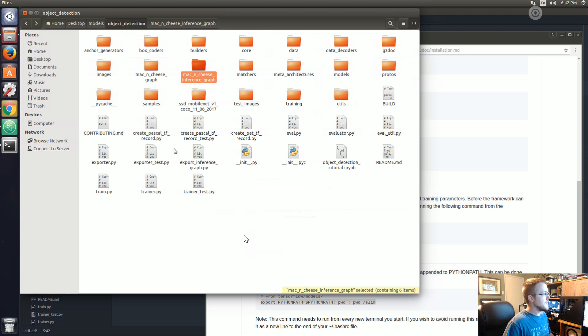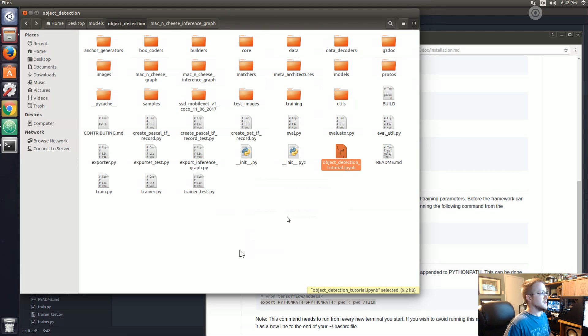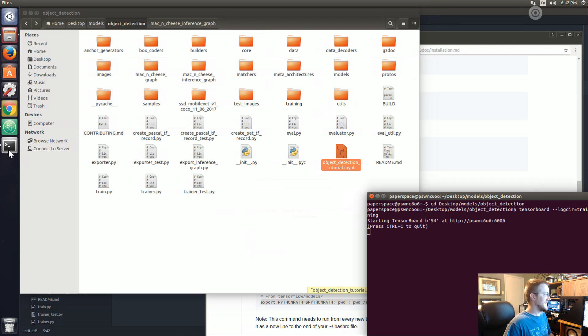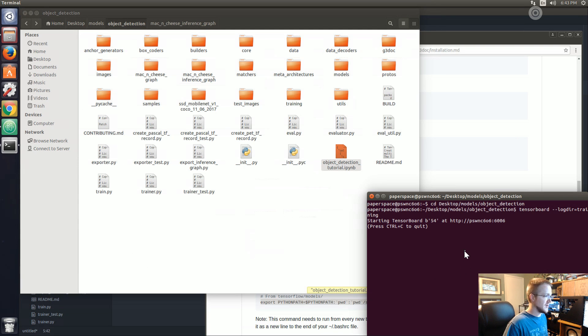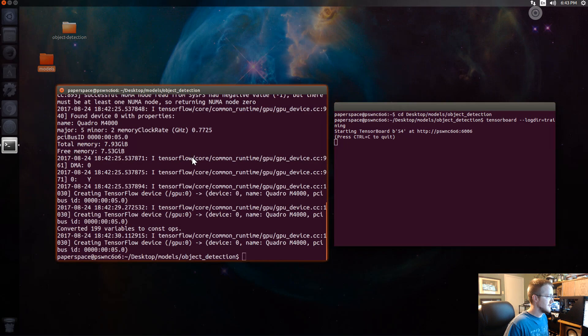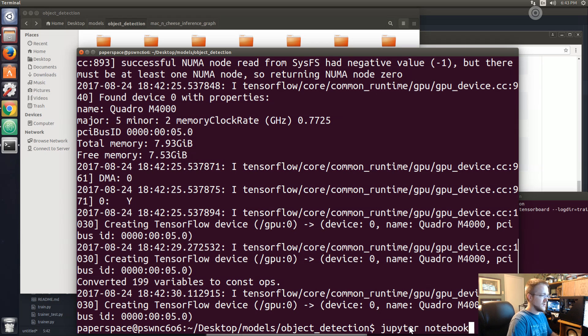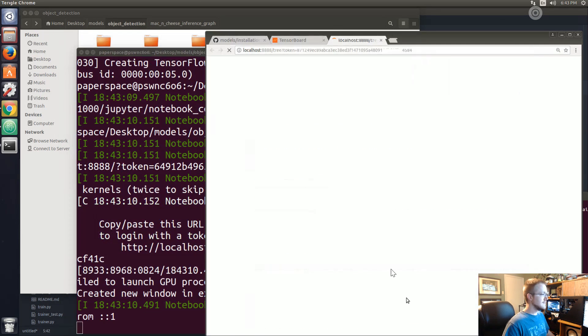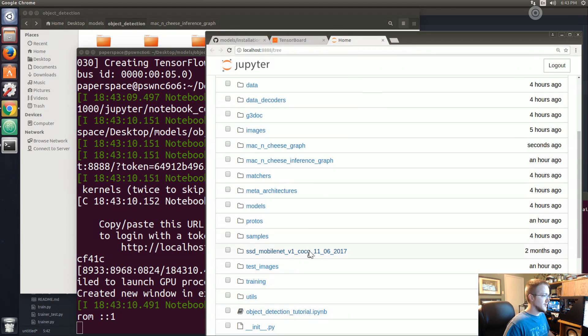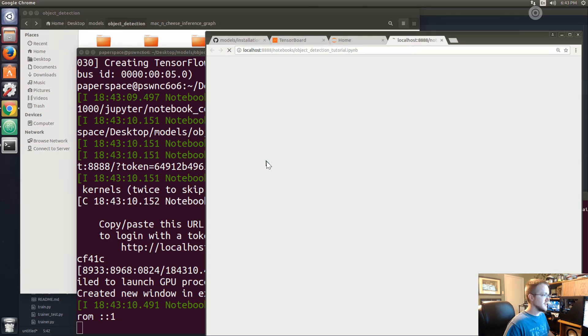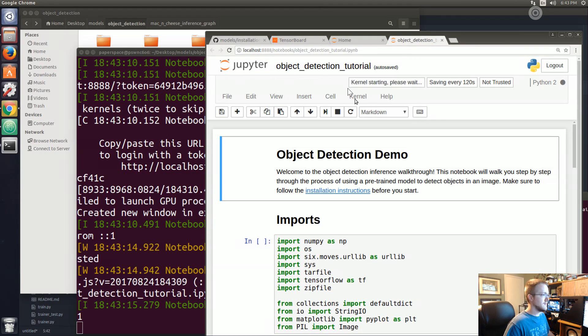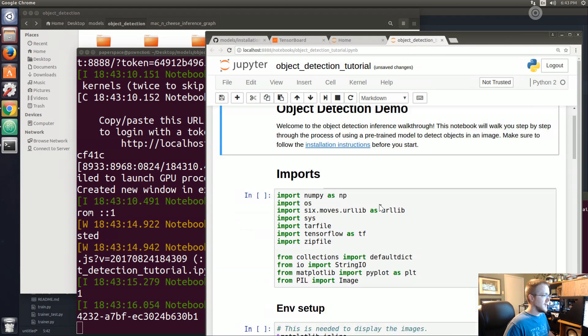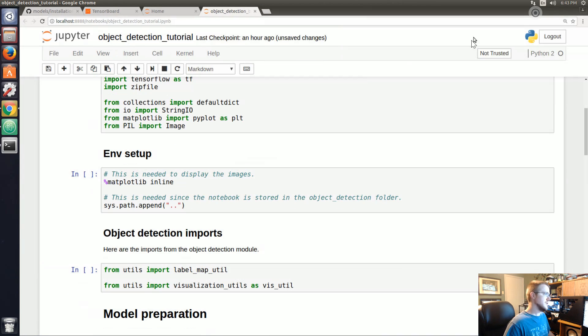From this point what we want to do is run the object detection tutorial notebook. We don't need to have TensorBoard anymore, so jupyter notebook, and we're going to load up the object_detection_tutorial.